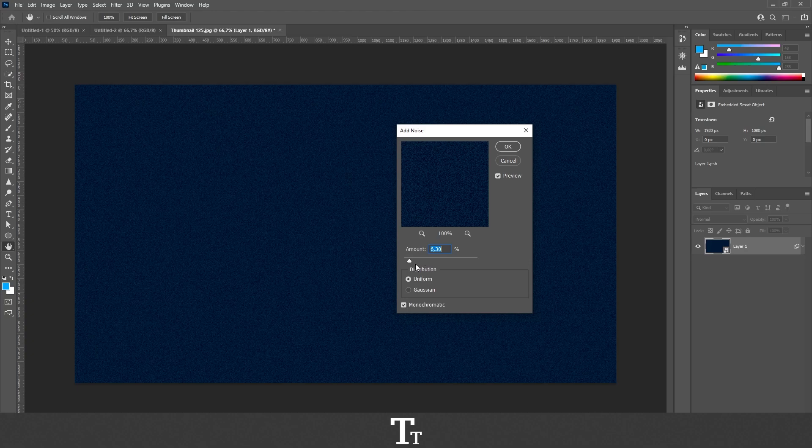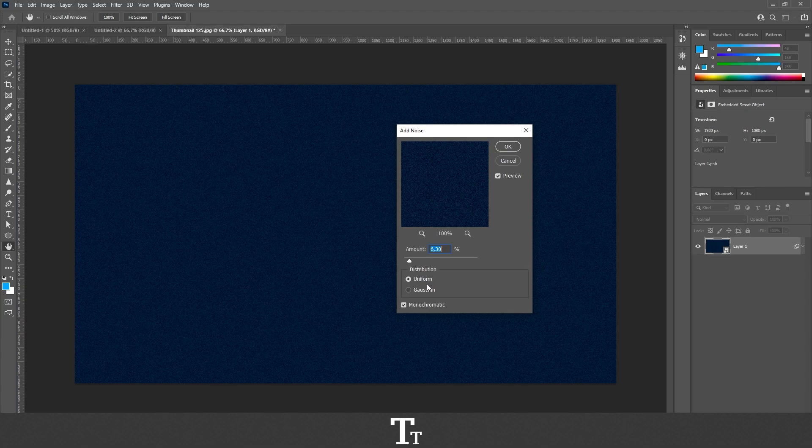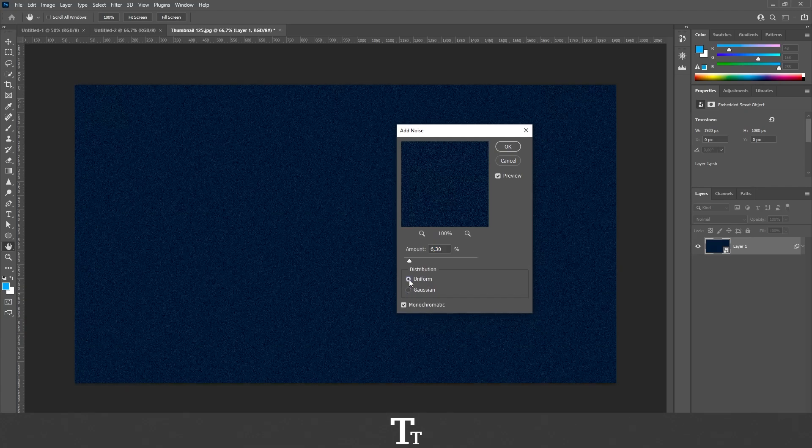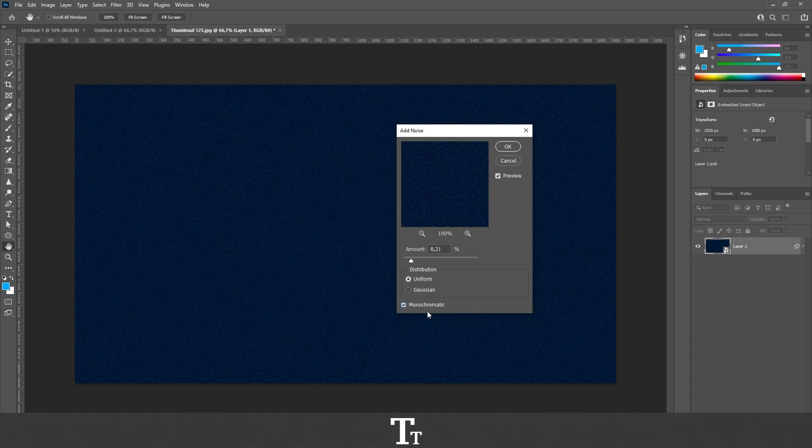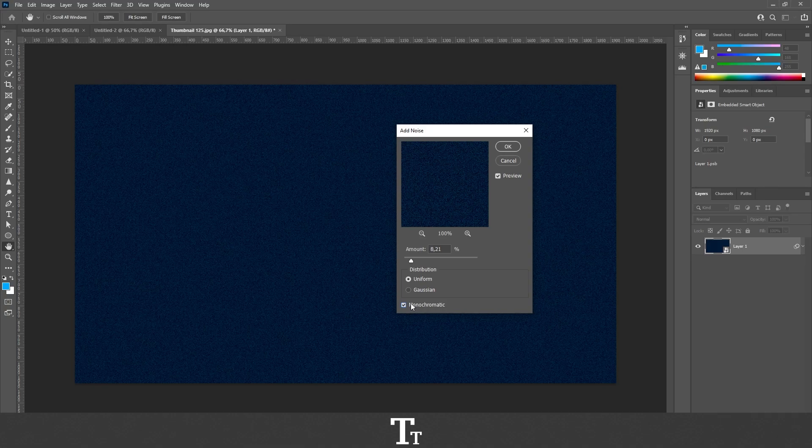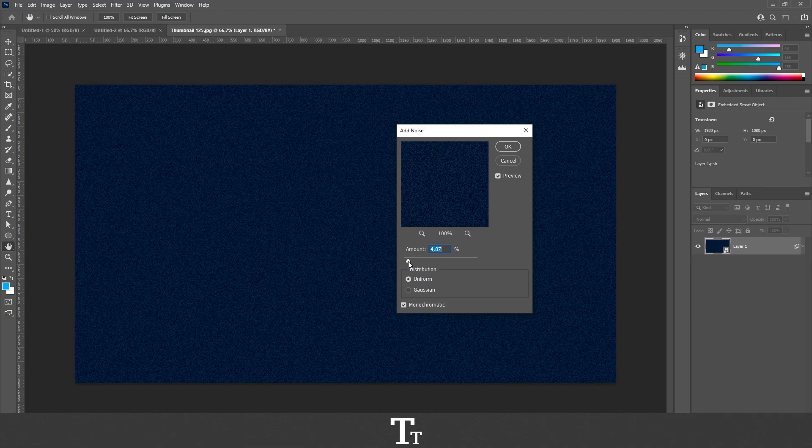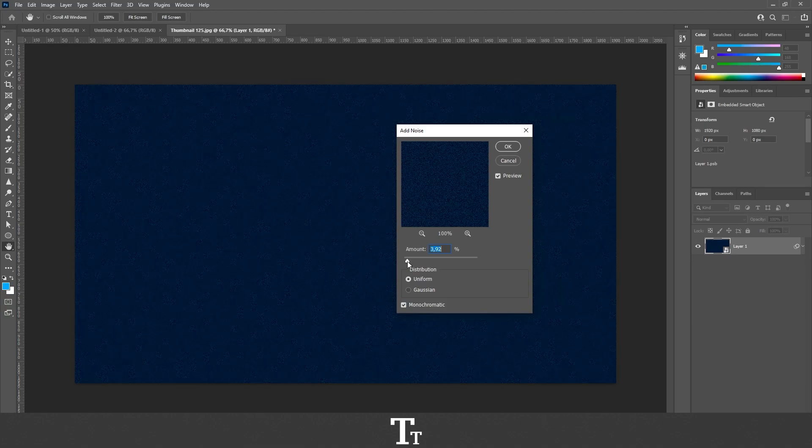In the distribution down right here, we can choose if we want it to be uniform or Gaussian, and you can see the difference right here. Just choose whatever you would like to use. And I have also turned monochromatic on, and that means that there will be no color in our effect. So when I am happy with the result, I can actually just press OK.